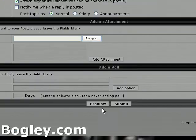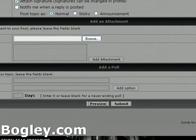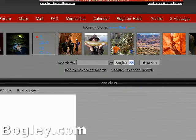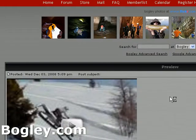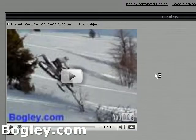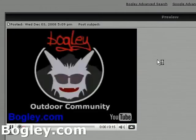Always preview your post. Make sure it works, make sure you didn't screw it up — hit play, see if it works.